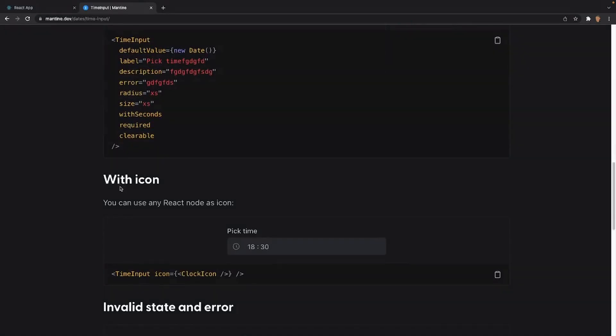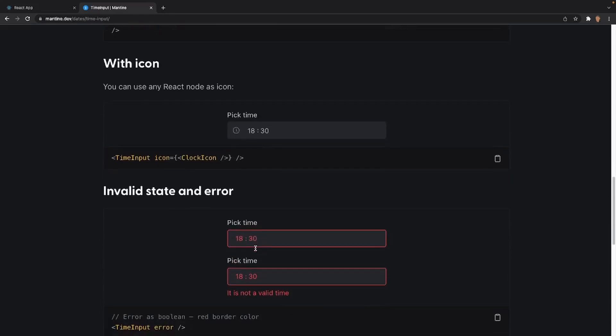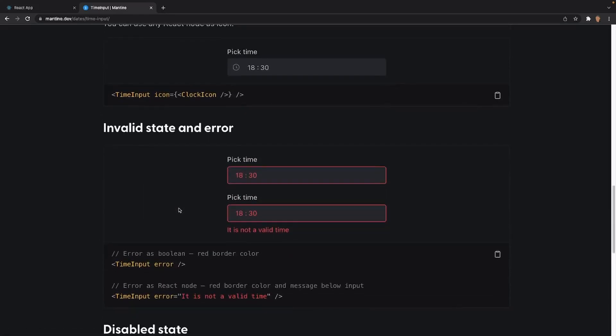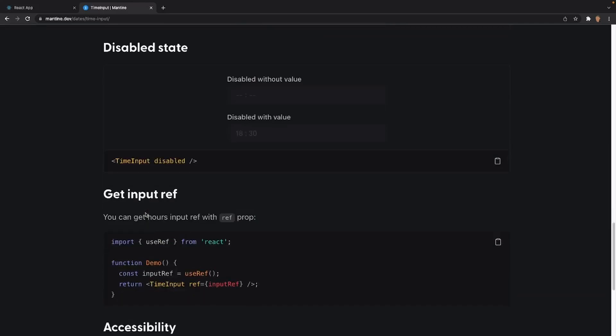After that, we have withIcon. We're able to actually display an icon inside of our time input. In this case, they're using the clock icon right here on the left side. After that, we have the invalid state and error. So let's say we wanted to display an error or something that's invalid, and we wanted the user to only select a time between 2:30 and 4:30, but they selected something like 6. We want to display an error, and we're able to do that with this prop. After that, we have the disabled state. This is pretty self-explanatory - you can't actually edit the time input when it's disabled.